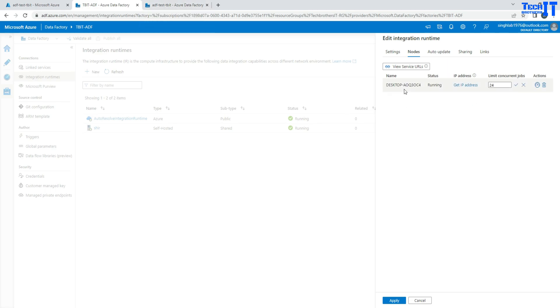So in those scenarios, you might want to add more nodes to the self-hosted IR. There are four nodes you can add as of now. And then you can share across multiple data factories and use them.